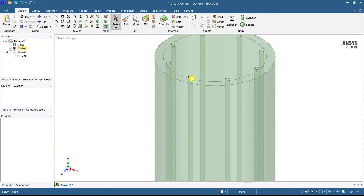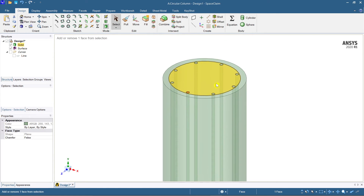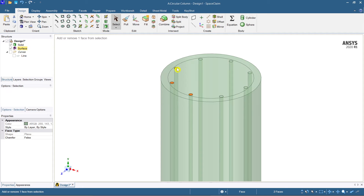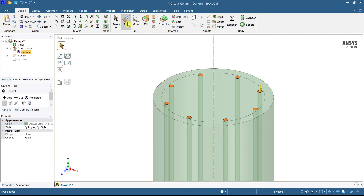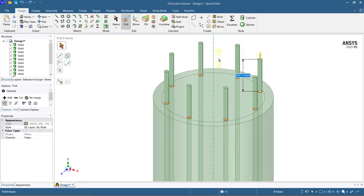You can see that there is a portion that is hidden here. Select the pull command and make sure you are pulling them towards the upper side. The cover is 40 mm, so 40 plus 40 is a total of 80 mm.